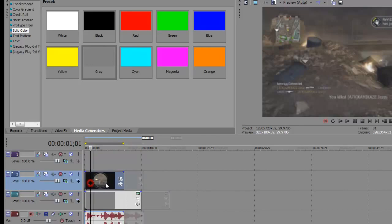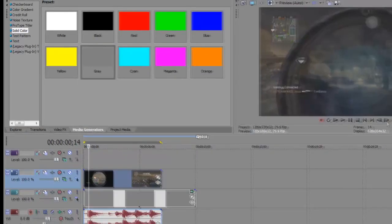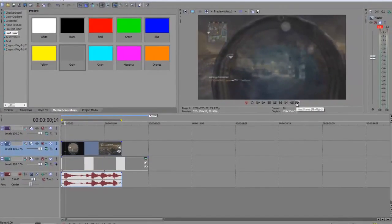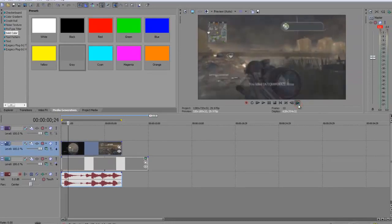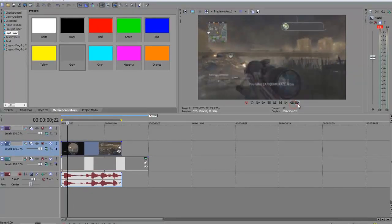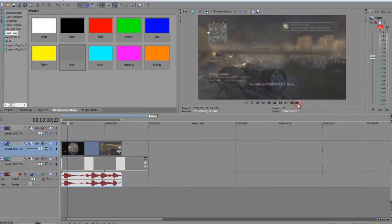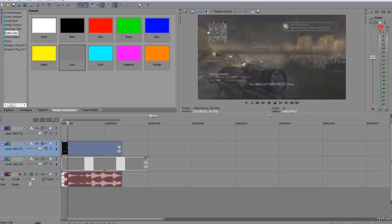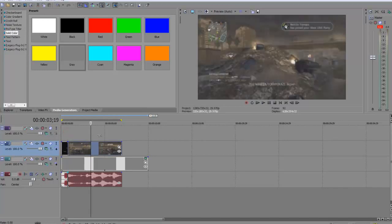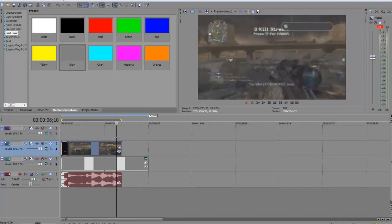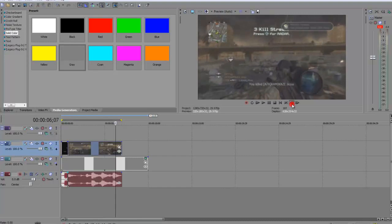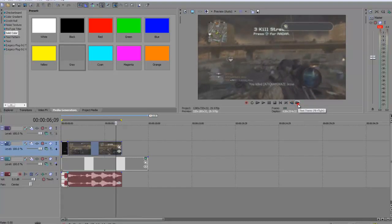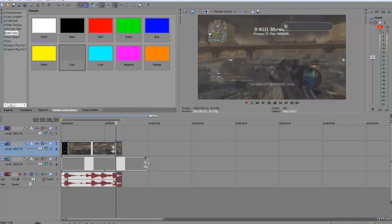Click on this clip. First of all, you want to play it through until the text first appears. The text first appears here, so you're going to press the S key to split. Then you're going to play that through again, and the text disappears right there, so you press the S key again to split.